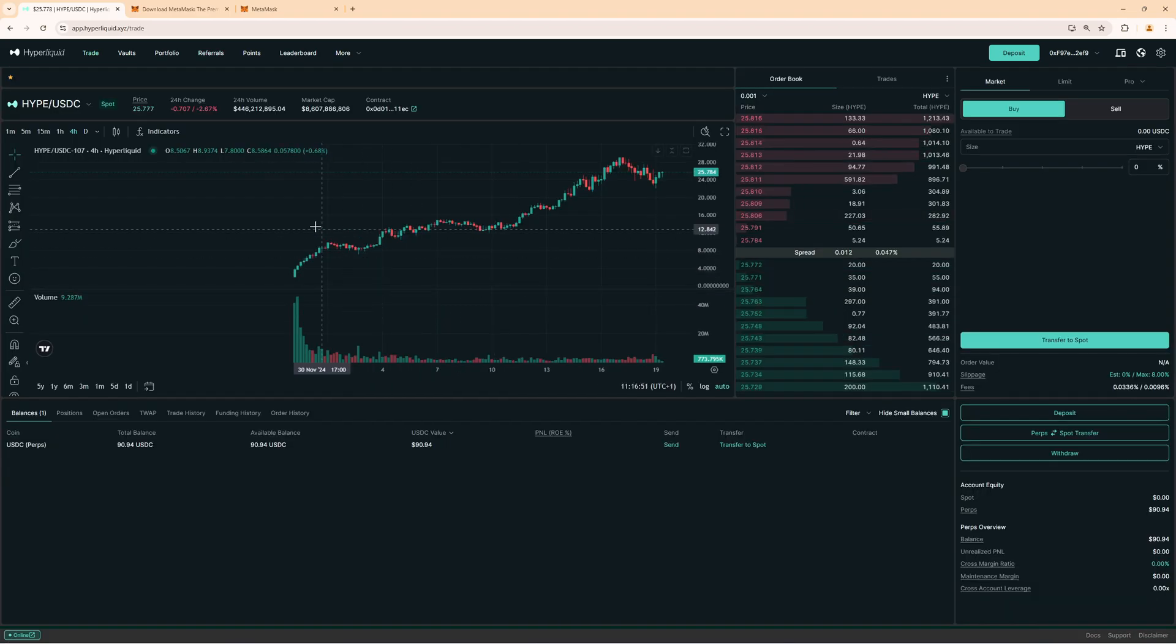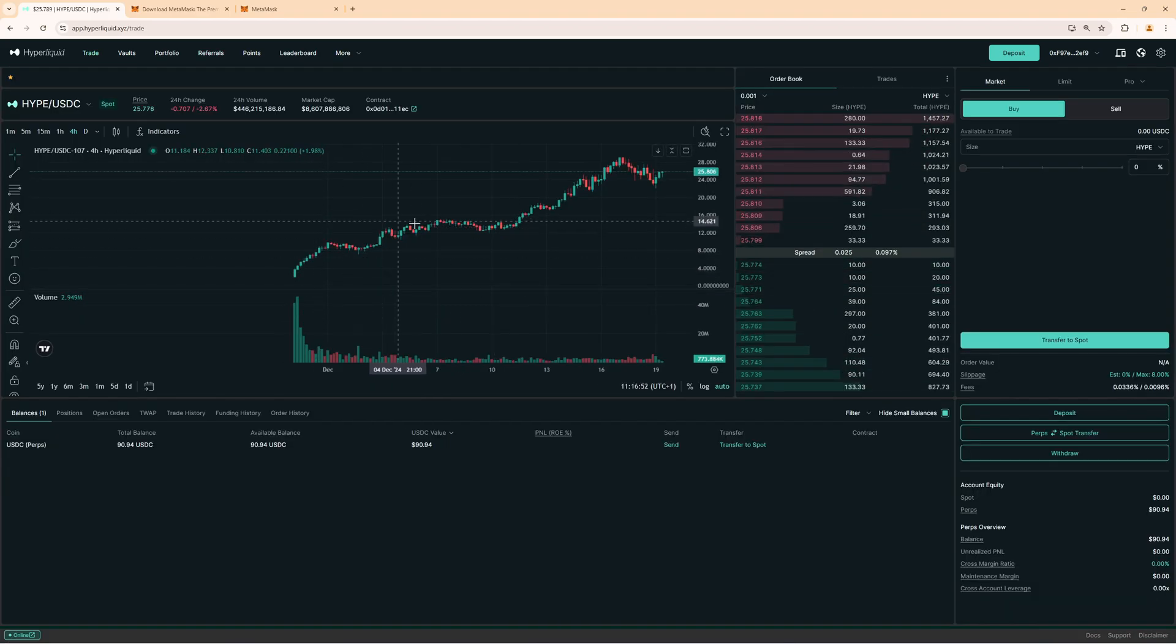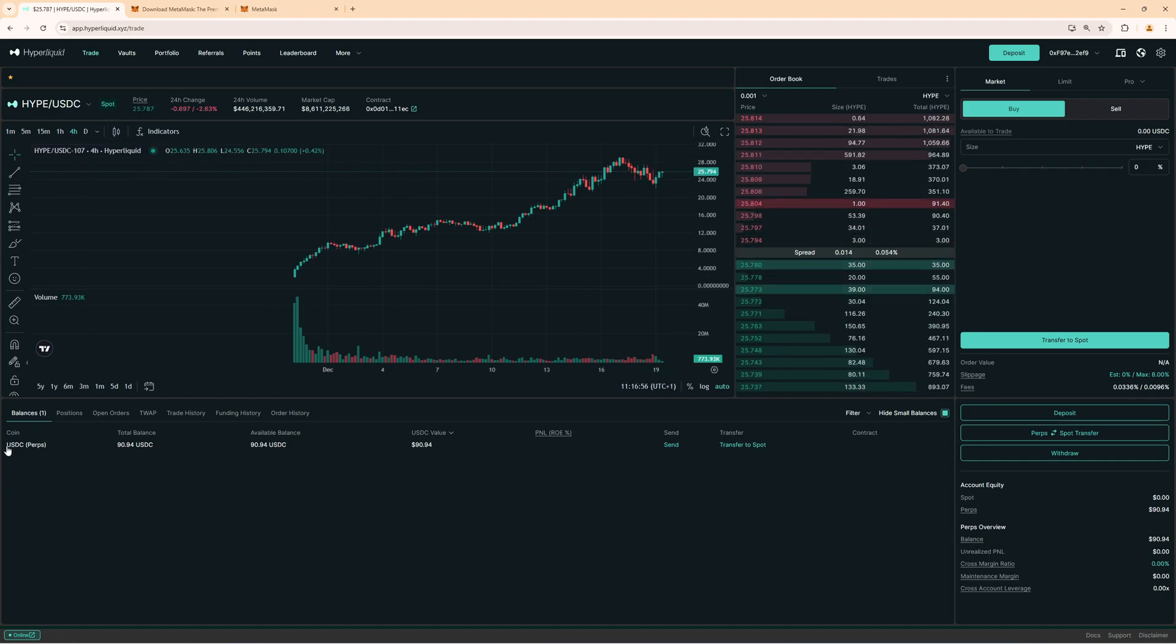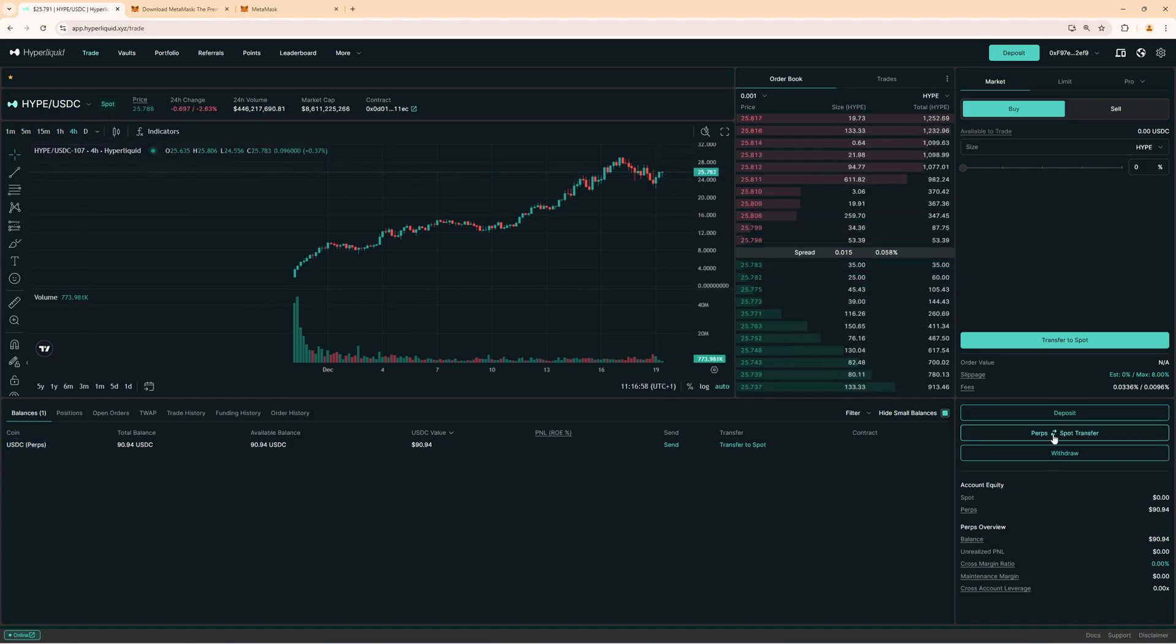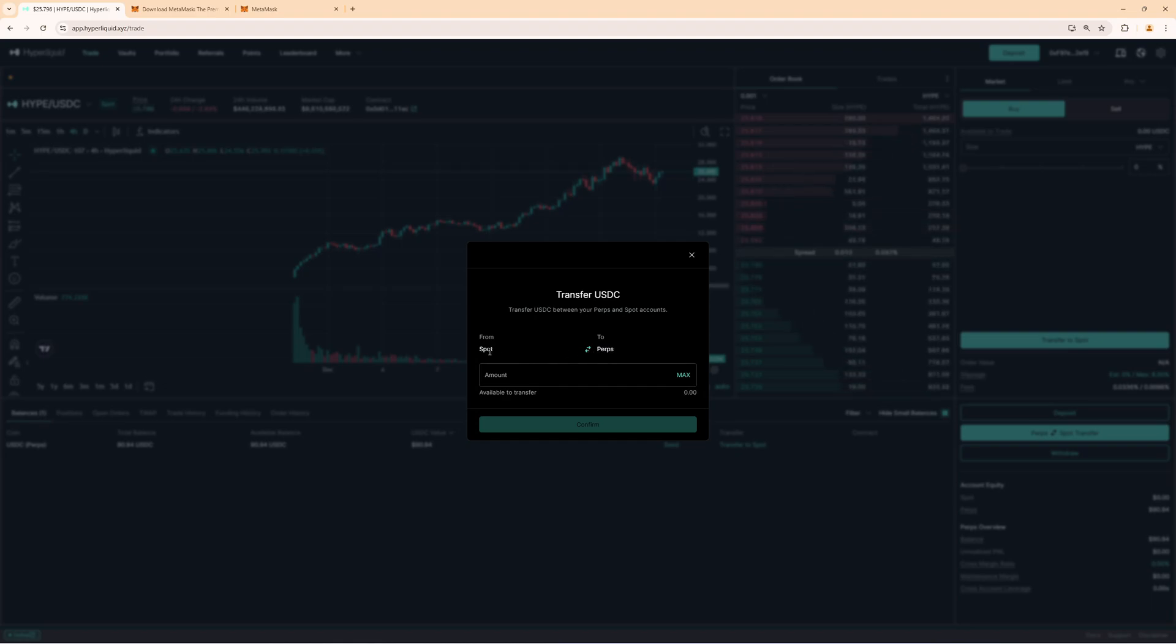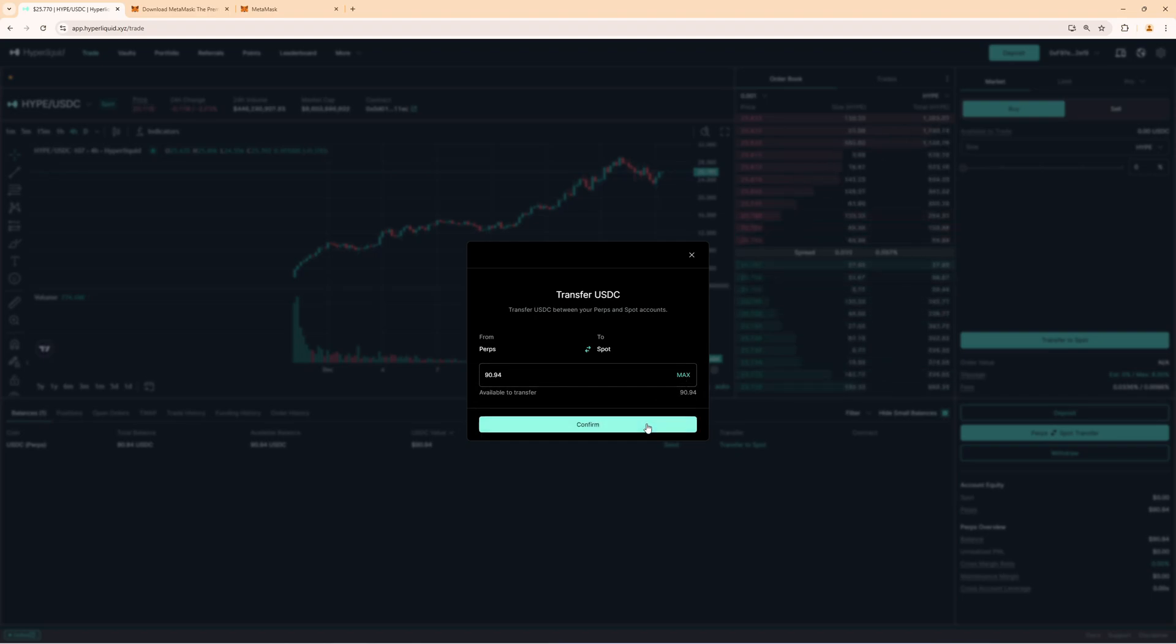Now if you want to buy the HYPE token which is the coin of Hyperliquid you must do this on the spot section. But right now we have the funds in perps. So now we click on transfer on the right hand side perps spot transfer and now we send funds from perps to spot. Also if you want to send funds back the other way you click on these arrows so then you can send from spot to perps but in this case we of course want to send from perps to spot because we want to buy Hyperliquid on the spot market.